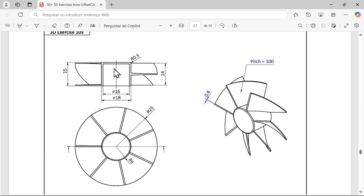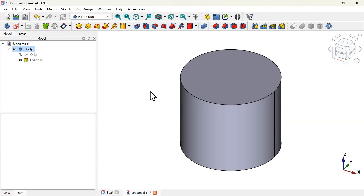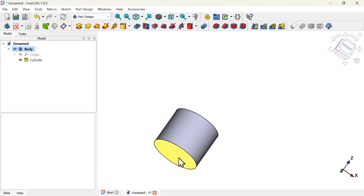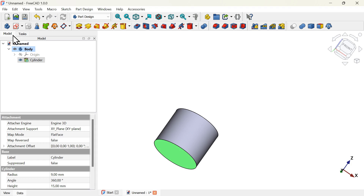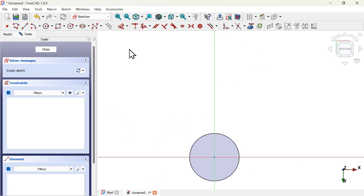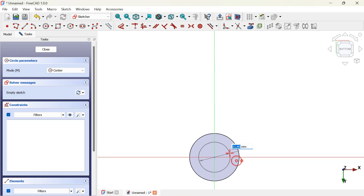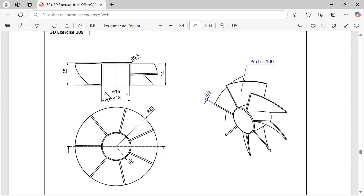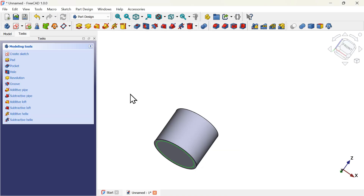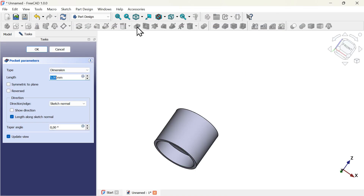Now that we have the cylinder, let's create this hole. To create this hole we have several options. The first one is to create a sketch on the bottom face and then use the pocket tool to remove material from this cylinder. Select this bottom face and create a sketch. Go to sketch geometries, select the circle tool, click on the origin axis and set a diameter of 16 millimeters for the circle. Then close the sketch and use the pocket tool to create the hole.